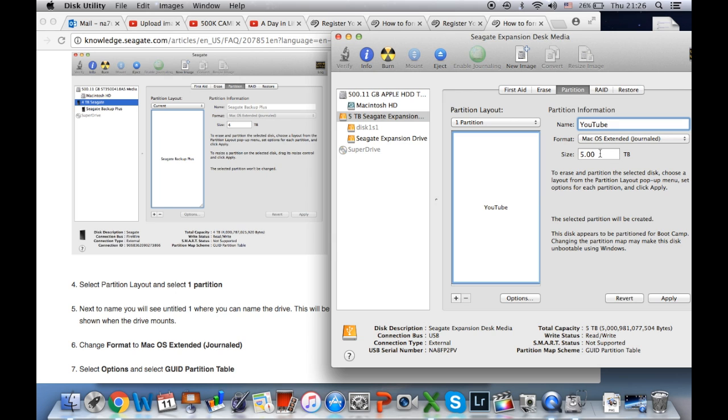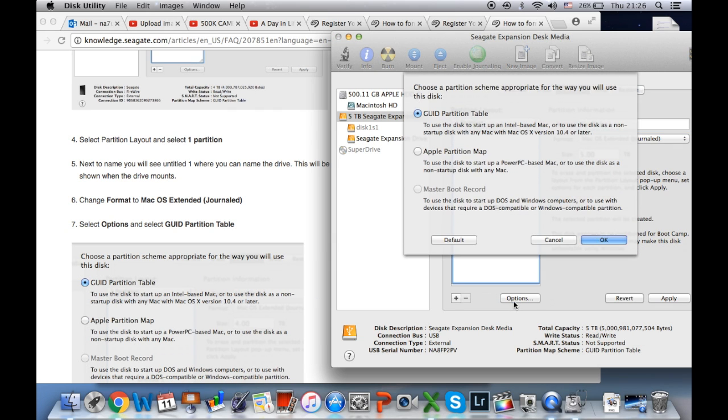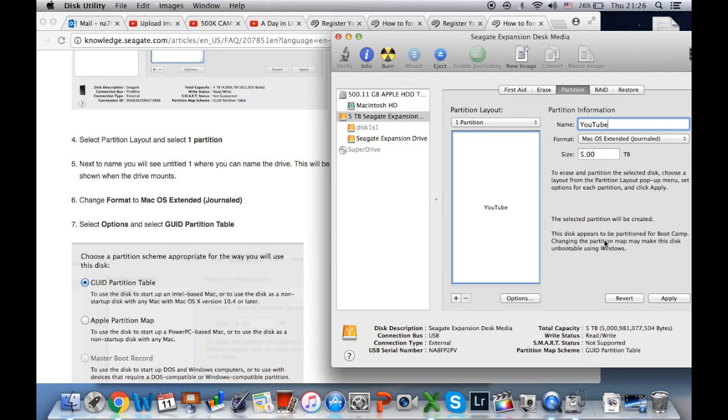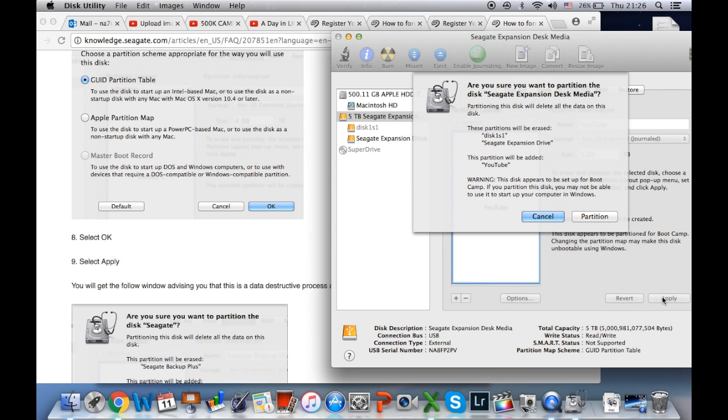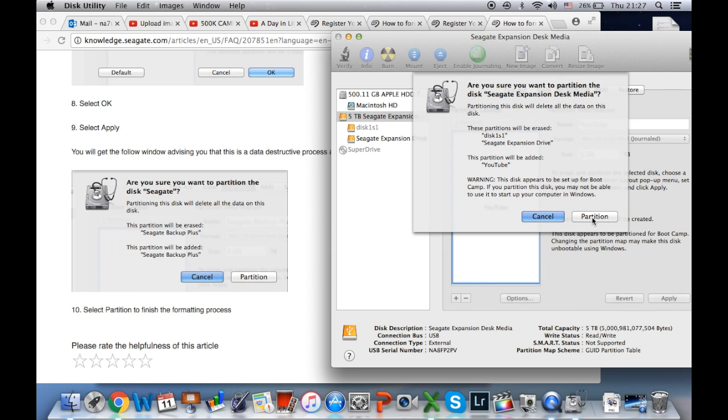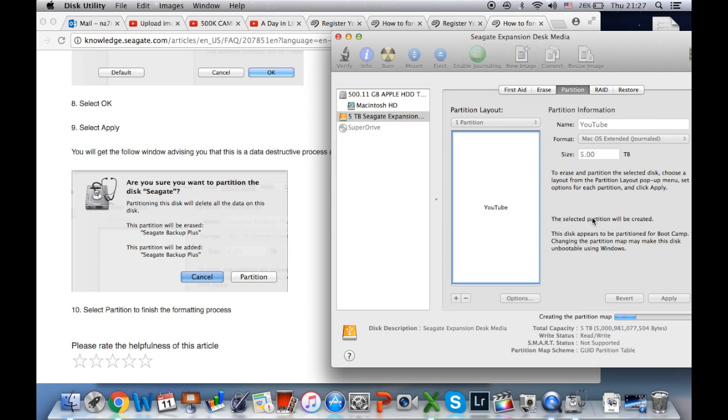Step seven, click Options and select the Guide Partition Table, then press OK. Click Apply. Then click Partition. Now it will render and create your partition. It should take a few seconds.